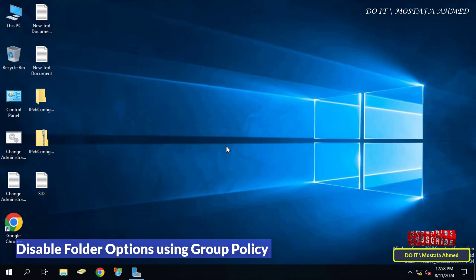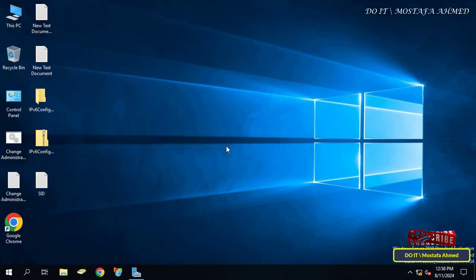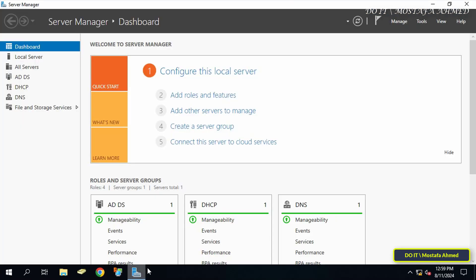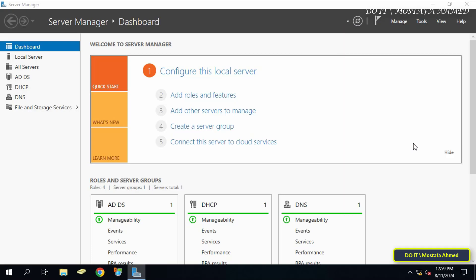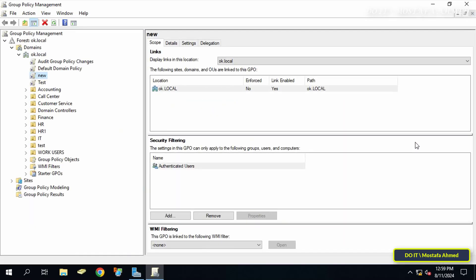Let's get started. Open the server manager dashboard and from there go to the tools menu from the top of the page. From the menu, click on group policy management.